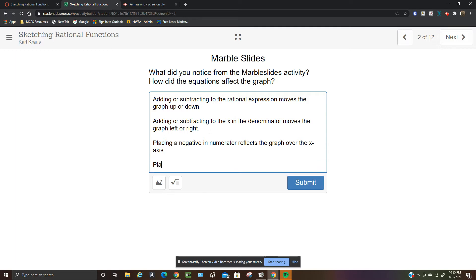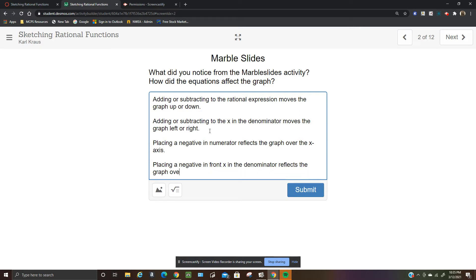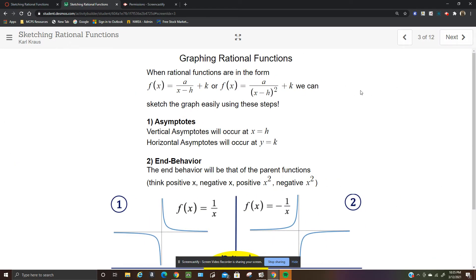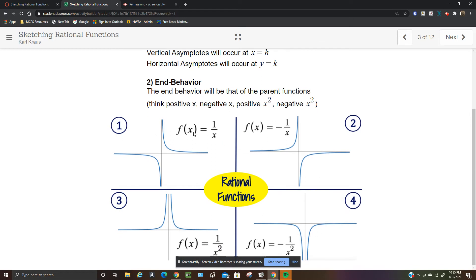Placing a negative in front of x in the denominator reflects the graph over the y-axis. When rational functions are in these standard forms, sketch the graph using the vertical asymptote at x equals h and the horizontal asymptote at y equals k. A positive 1/x looks like branches in quadrants 1 and 3; the negative reflects over the x-axis. For 1/x², if you do the negative of that, the graph flips.